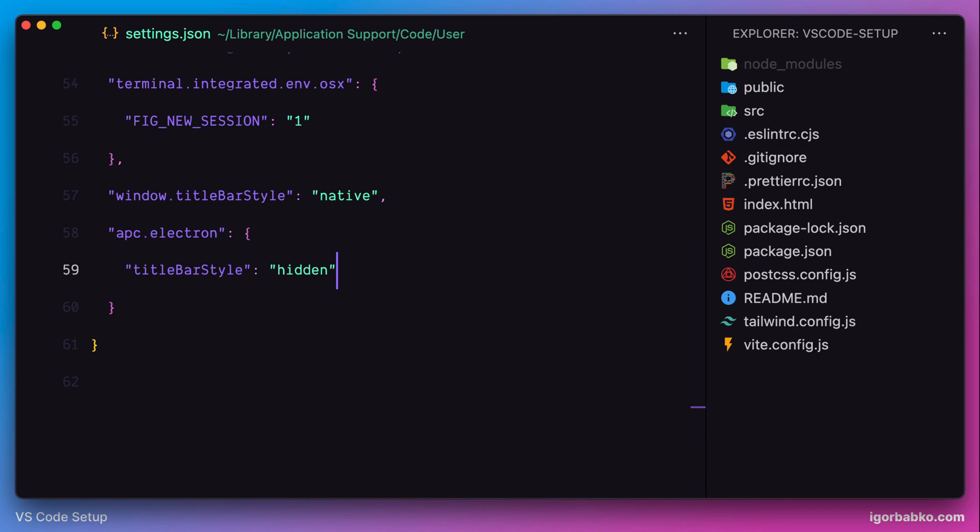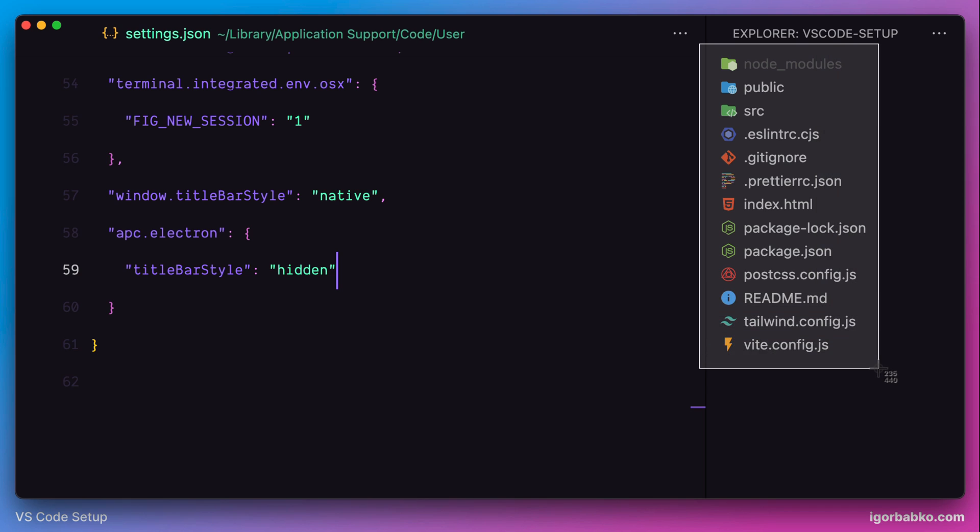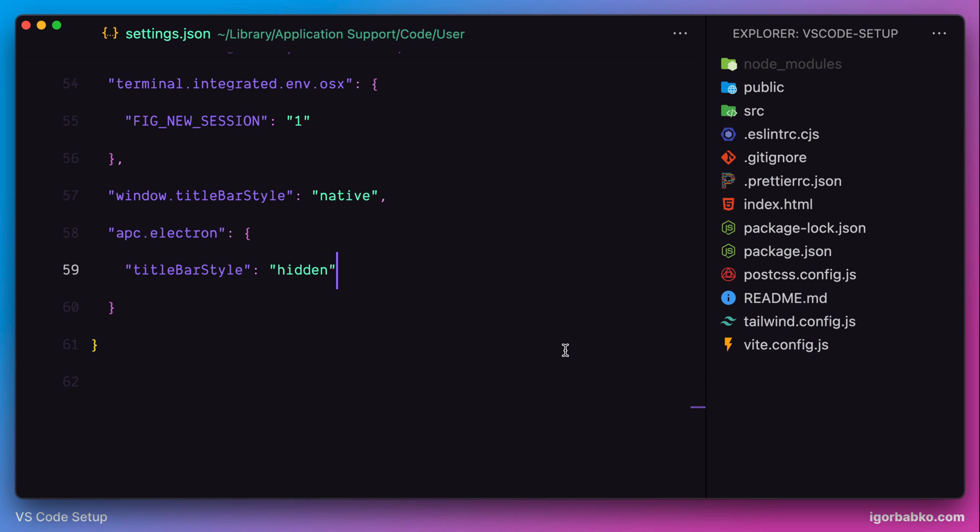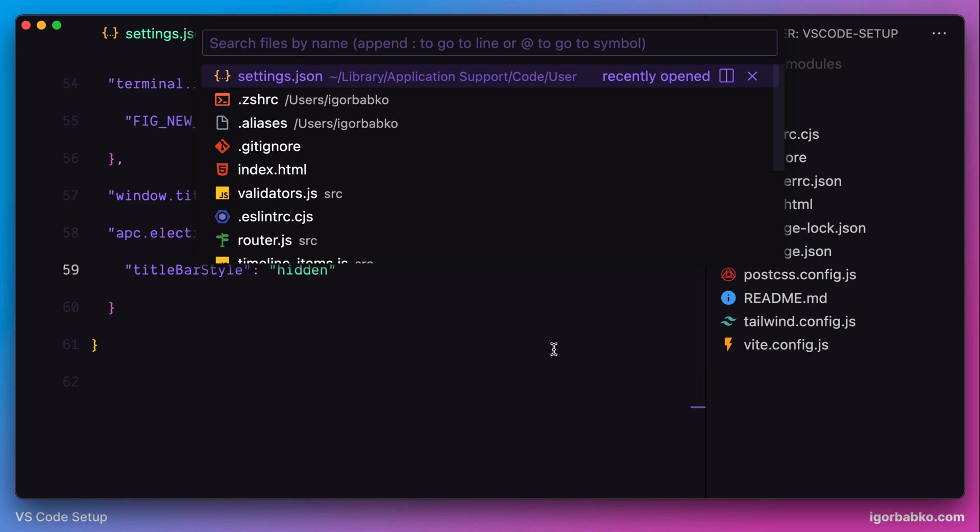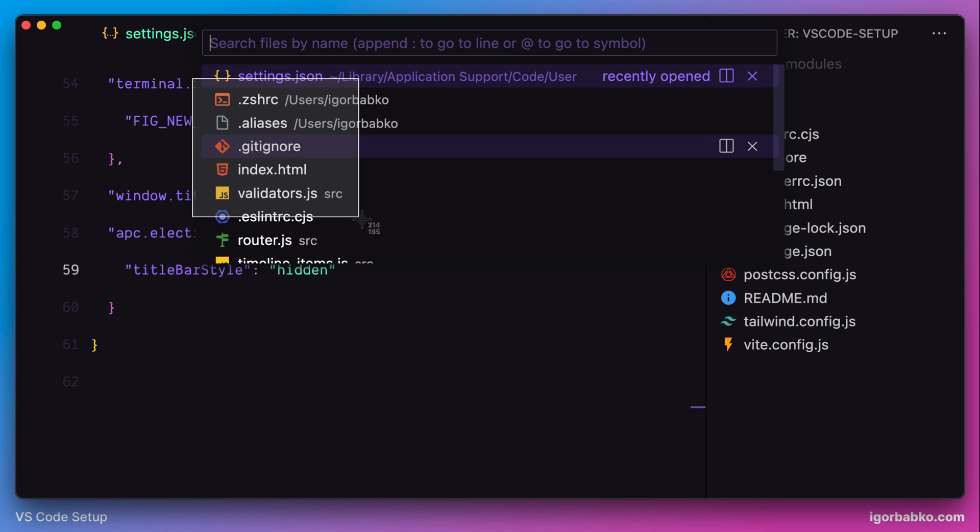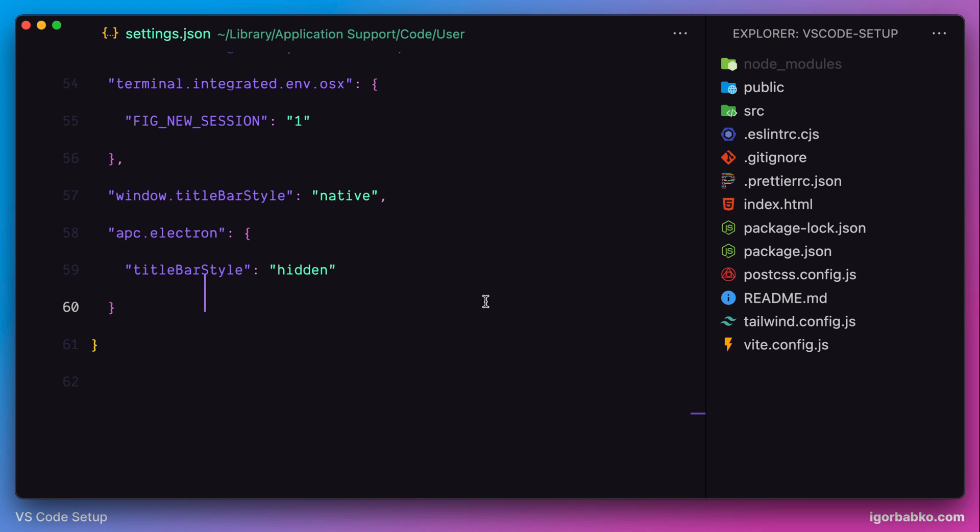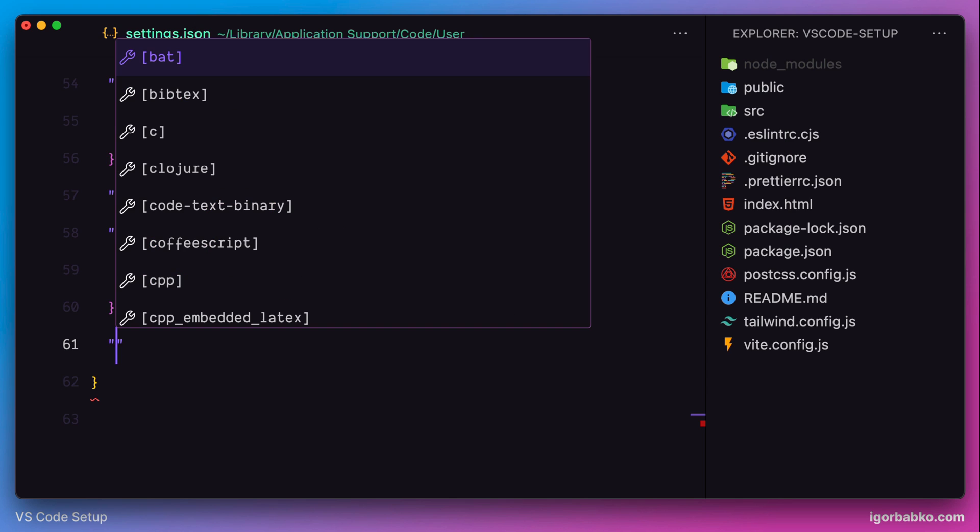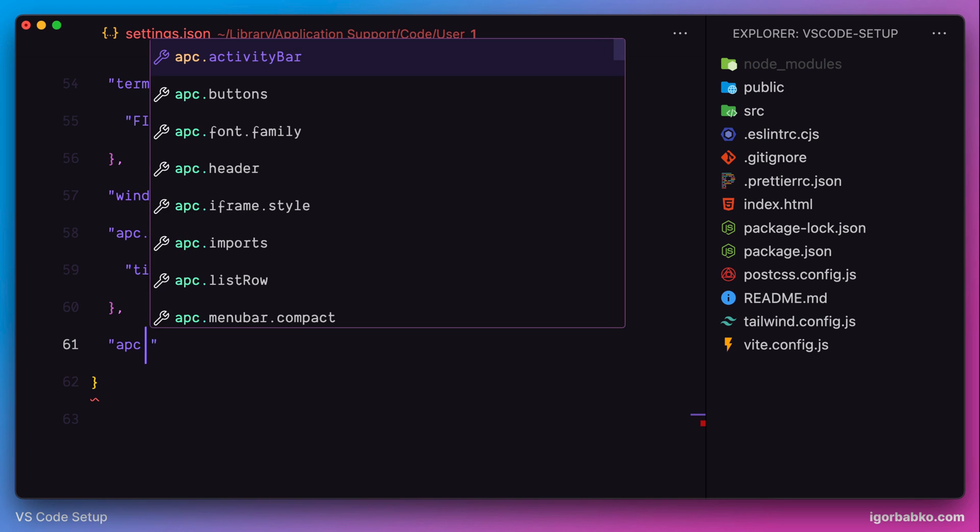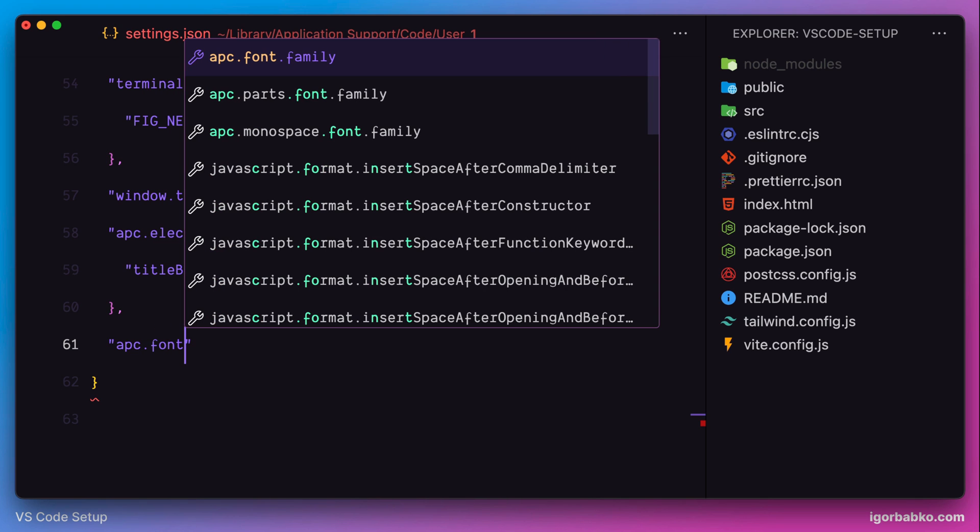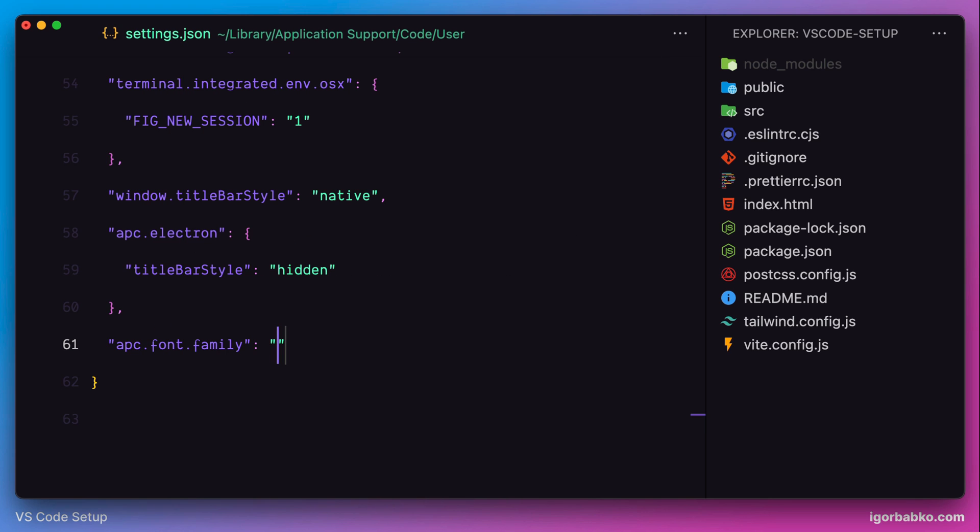Next, let's make font of the sidebar same as font of the editor. And also the same font will be applied to the panel with a list of files. And since my current font of the editor is called Denk Mono, I'm going to use this font for the setting apc font family.